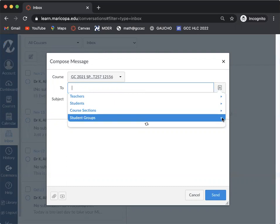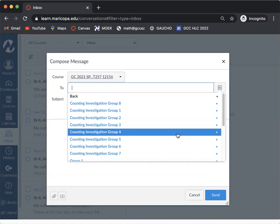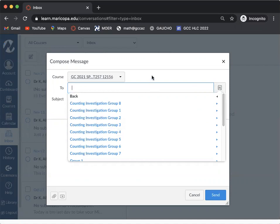You can even do student groups if you want to. So if you're in a group and let's say you're in accounting investigation group four, you can click there and that's going to be your group members. So that's another way you can do this as well.